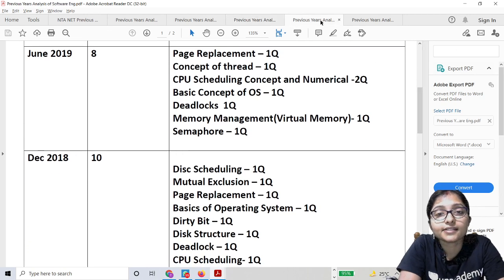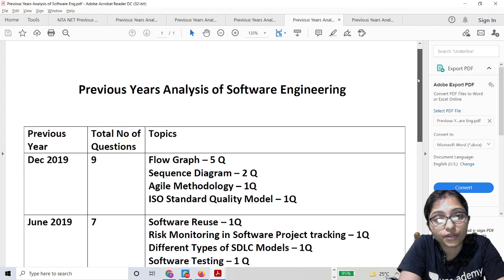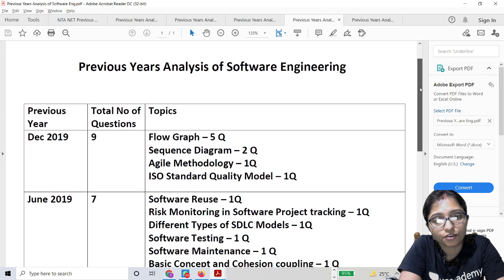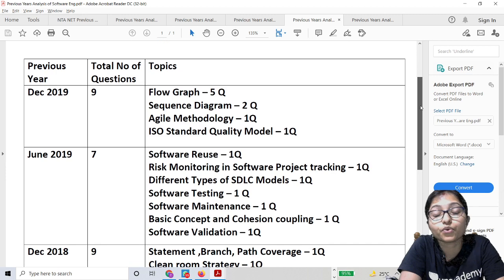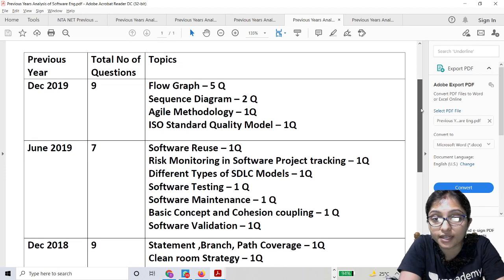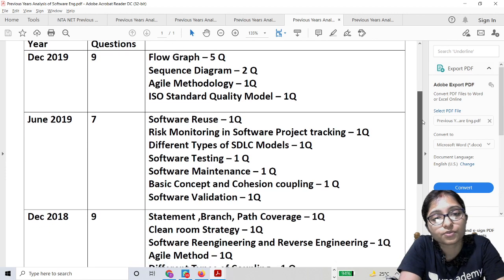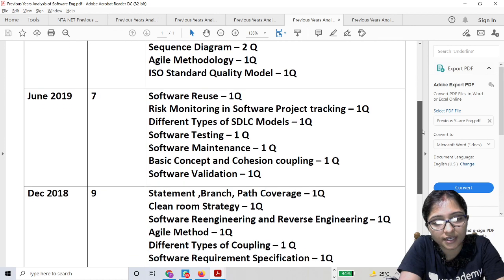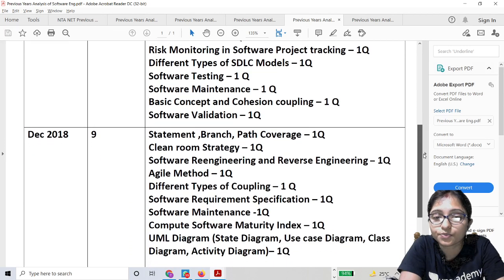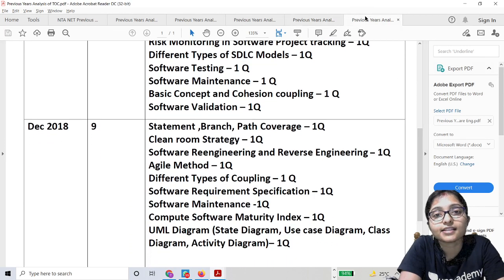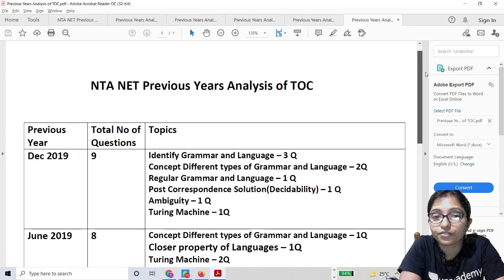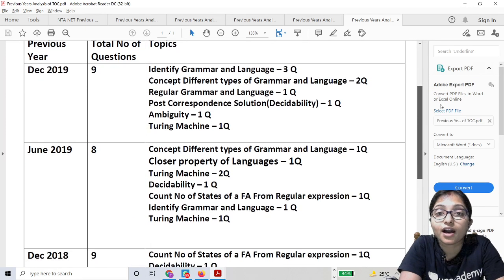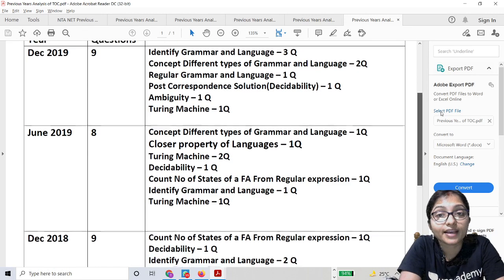Here is the analysis of Software Engineering. From this analysis we can identify the easy and more scoring areas, where questions always come from — these are the Software Engineering topics across three years of previous analysis. And this is the analysis of TOC, that is Theory of Computation. In this way only, you can complete the syllabus.